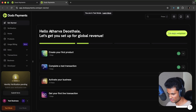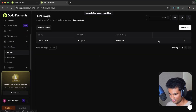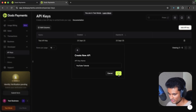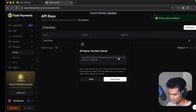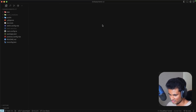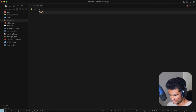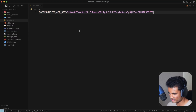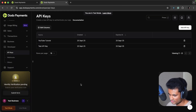The first thing you need to do as a developer is go to the Developer tab, go to API Keys, and add a new API key. I'll call it 'youtube', create the key, and copy it. Now in my Next.js application I'm going to create a .env.local file and add DODO_PAYMENTS_API_KEY and paste the key there.